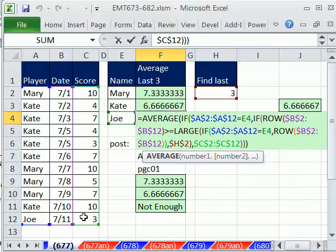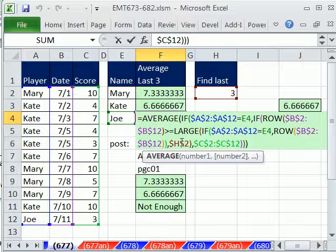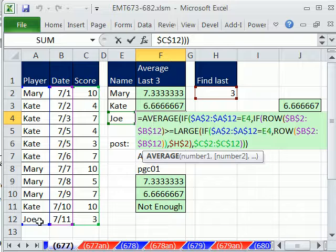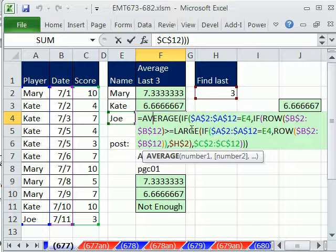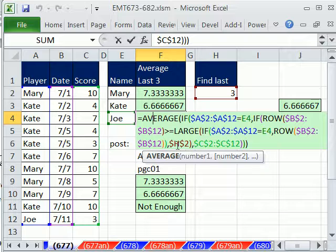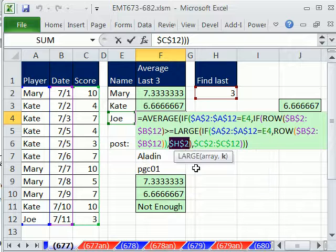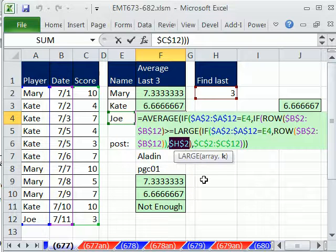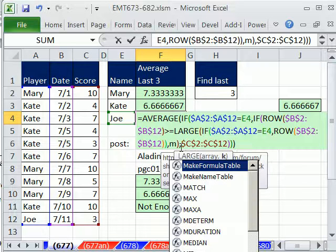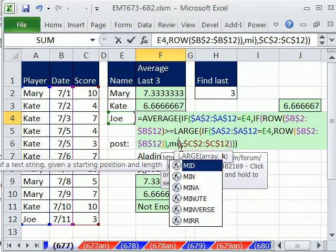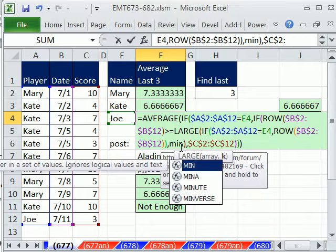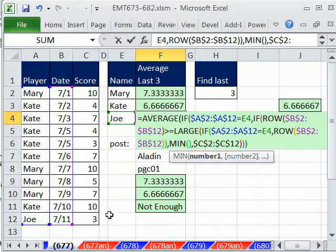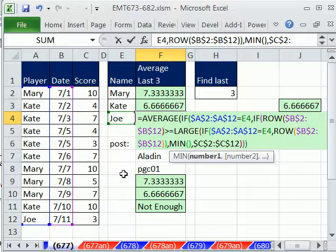And notice right now it's three. But really, if we think about Joe, we would want it to be either one, because the large is looking at that one, two, or three. Well, we could simply, and this is what Aladdin did, we could simply do the min. If you think of it in Joe's example, the min of one or three. So it'll take one, which it'll take the largest one.